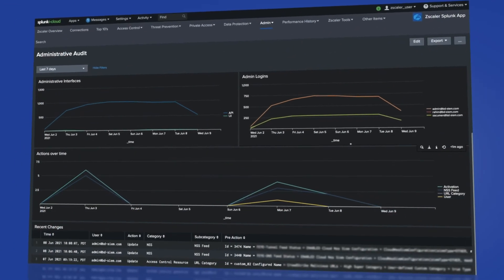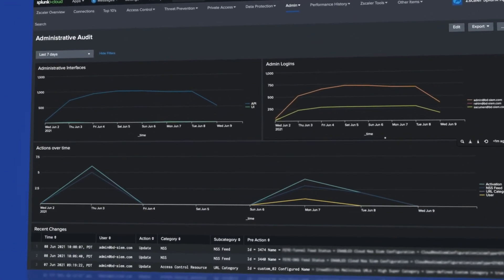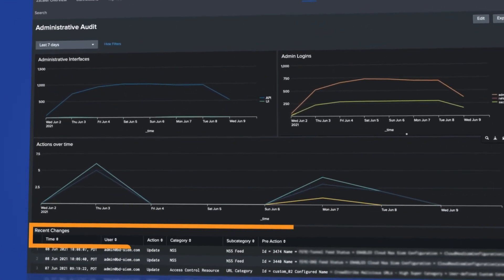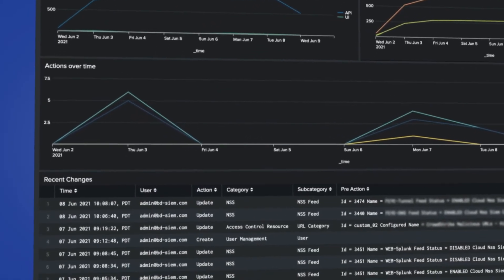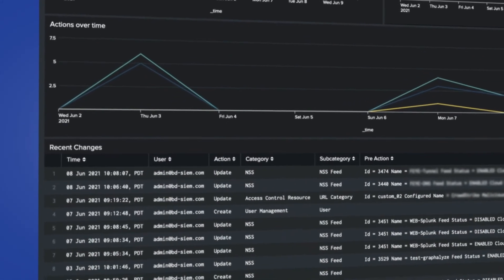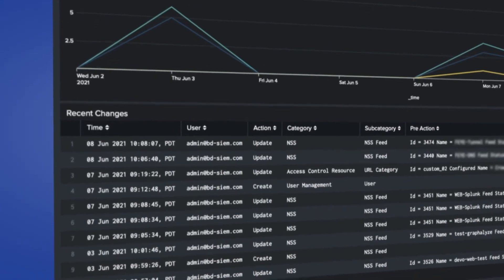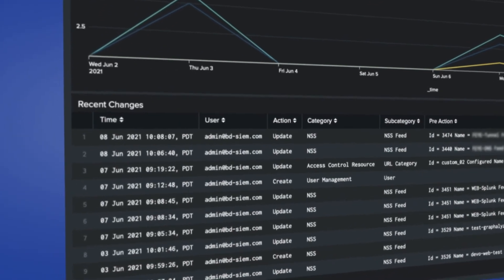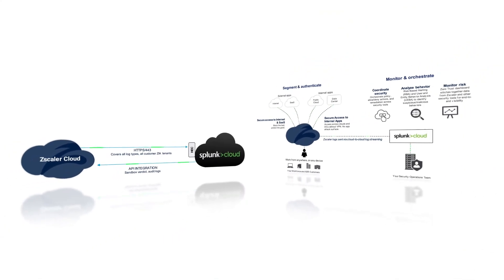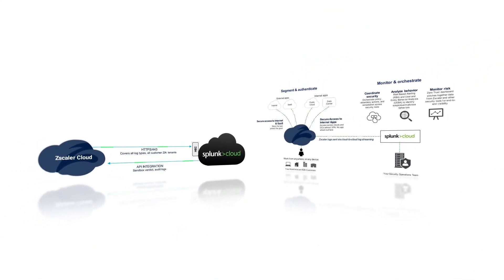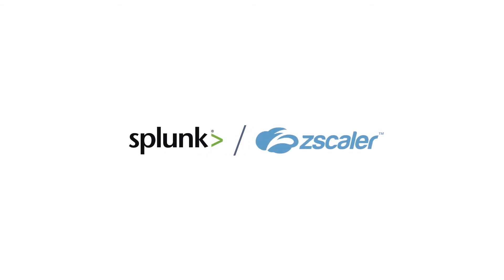The Administrative Audit page displays changes made by admin users. These changes are not available in the logs — the Splunk app makes API calls to Zscaler to populate this within Splunk. And that's a quick walkthrough of the Zscaler app for Splunk. Zscaler and Splunk: bringing policy enforcement and visibility for the enterprise.